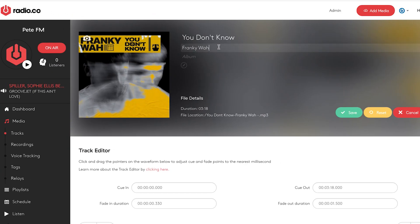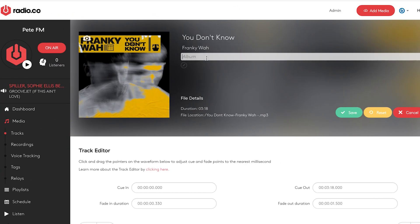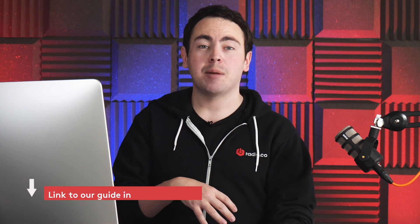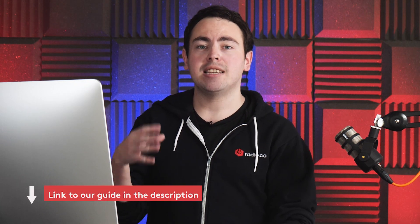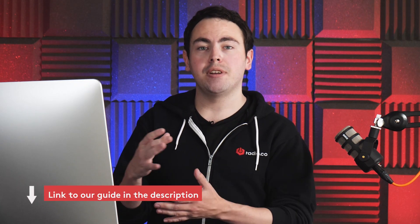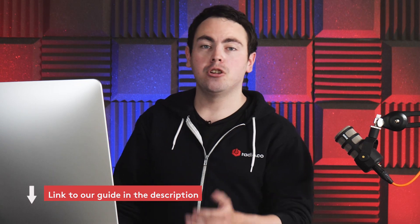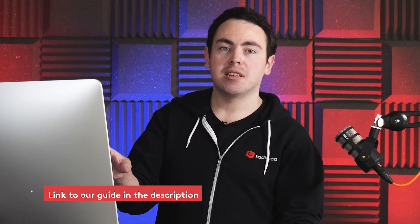If we were to change any of these, we can simply click it — you can click the name, the artist, and the album. I'm going to add the album in here, just going to add 'Pete' for example. The reason we do that is so when we use an album separation, the system knows all these tracks are from one album, so not to play them together. But of course, you can leave it empty.